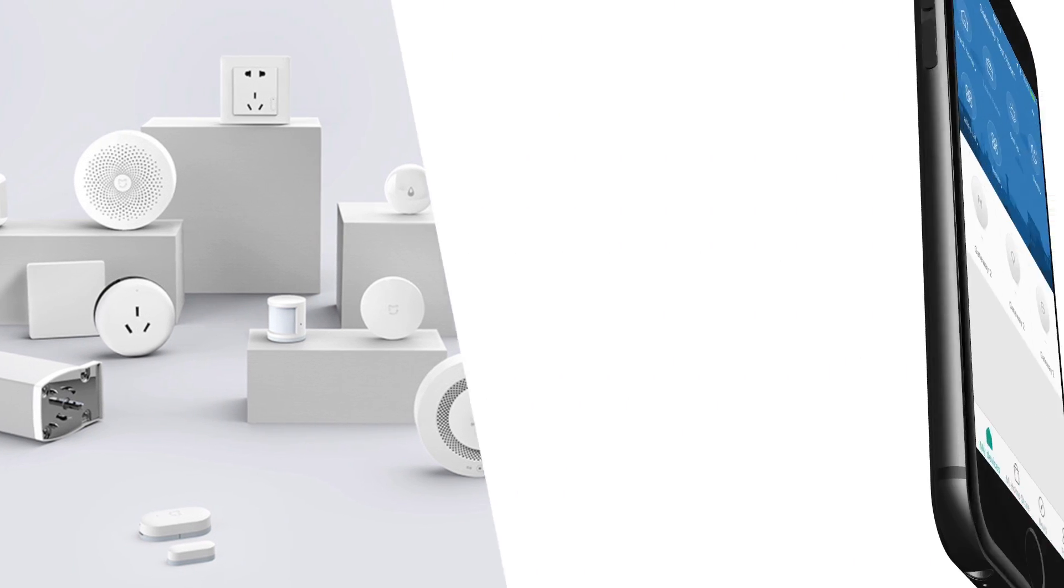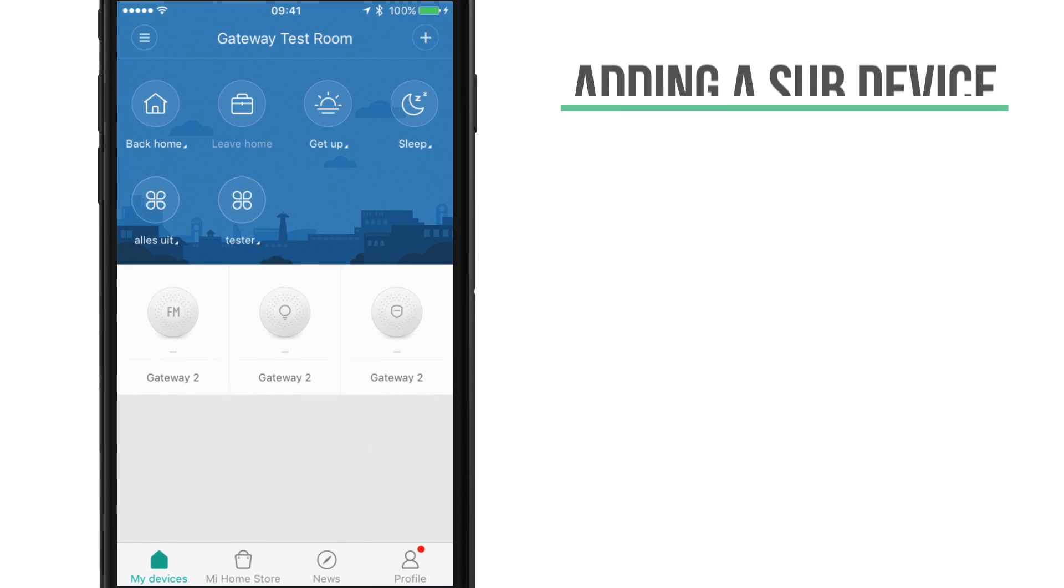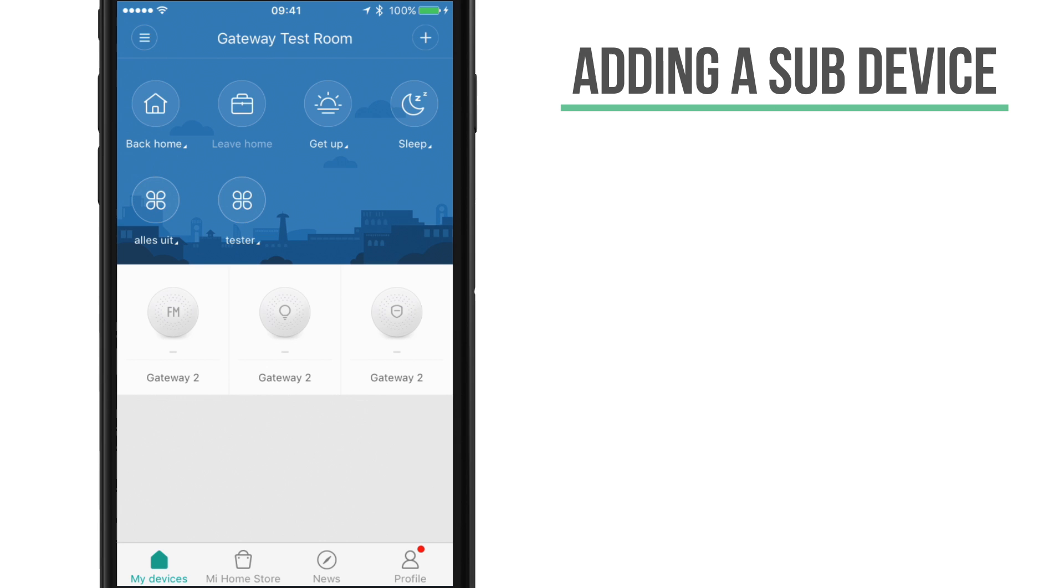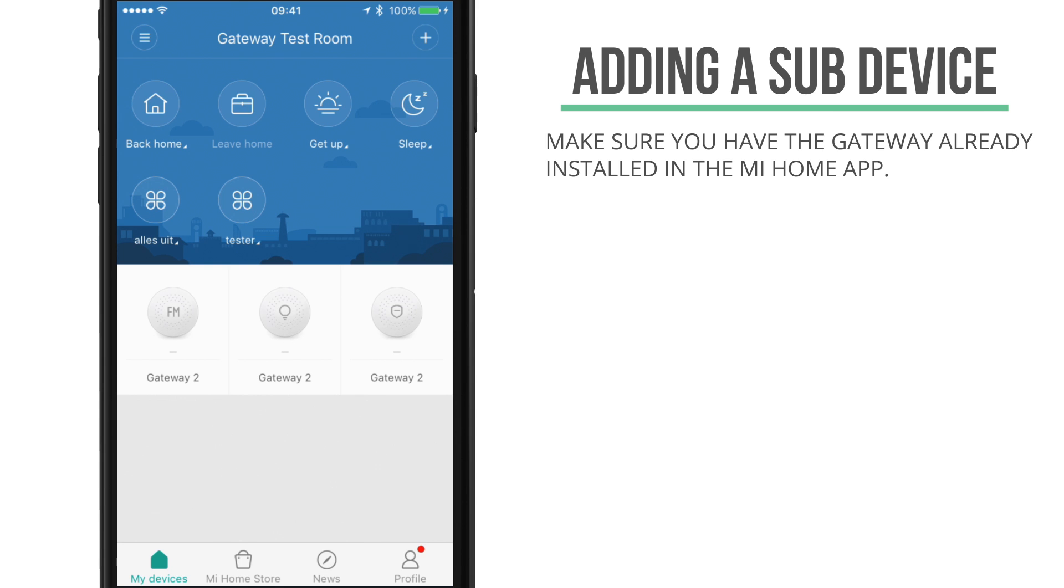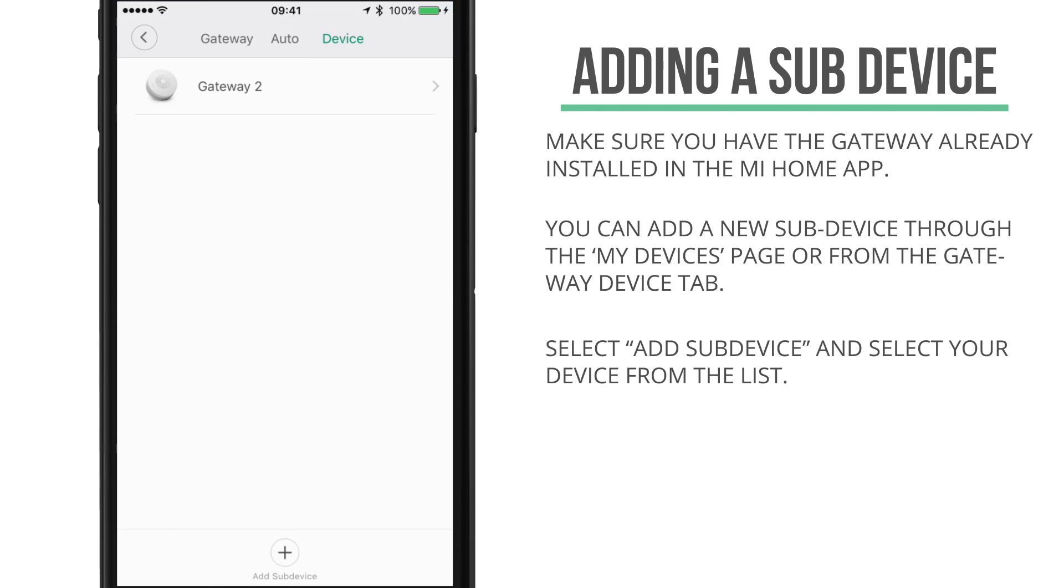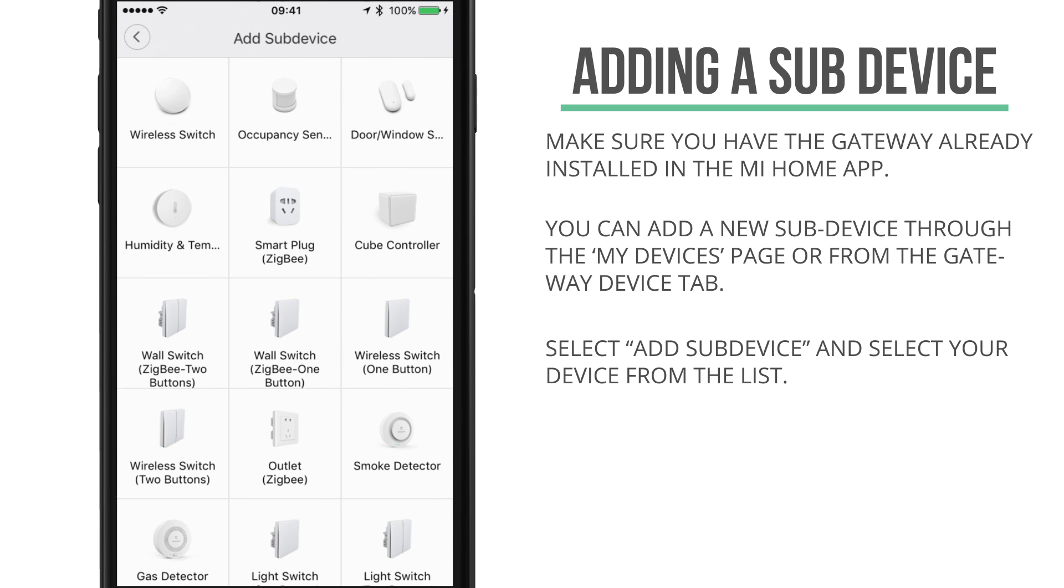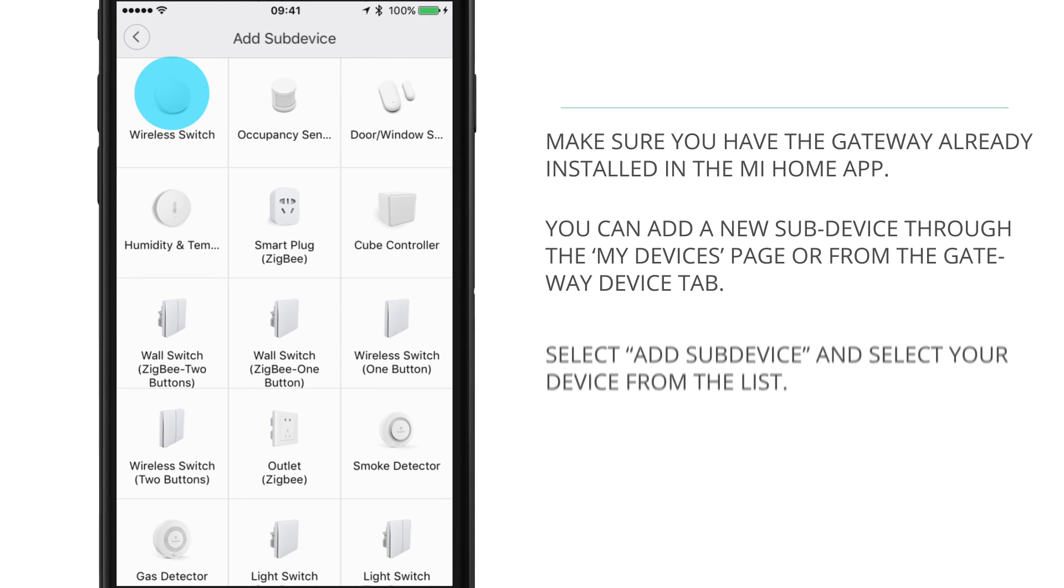To add a new sub-device you must first have installed the gateway unit in the Mi Home app. If you have the gateway already set up, you can add a new sub-device either directly from the my devices page or from the gateway's devices page. Here you can select add sub-device and select your sub-device from the list.